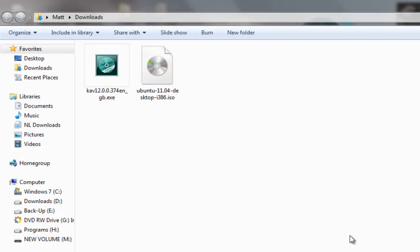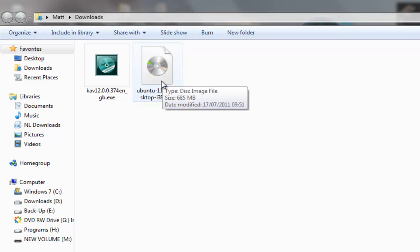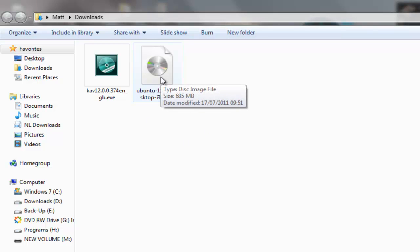Once your ISO is downloaded, you'll find it in your default download area. I've got a video on the channel showing how to burn an ISO to CD, and I'll link to that now. I'm not going to cover that, just watch that video, and we'll now get on to the install process.